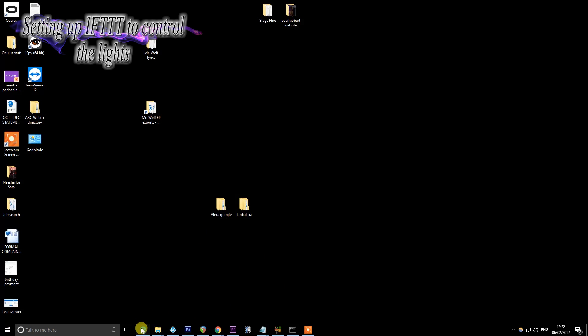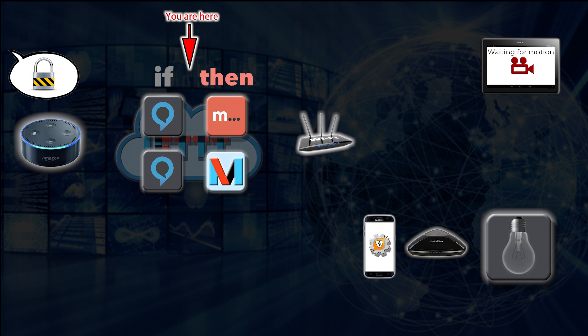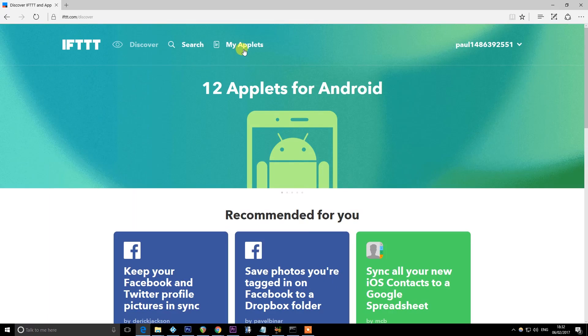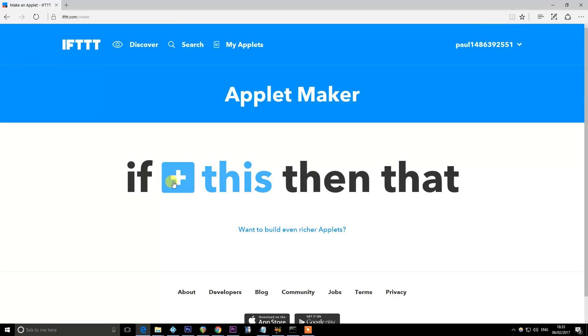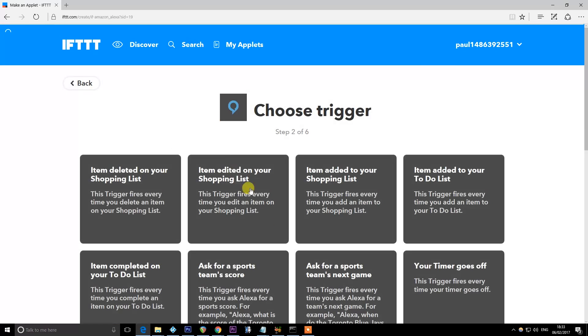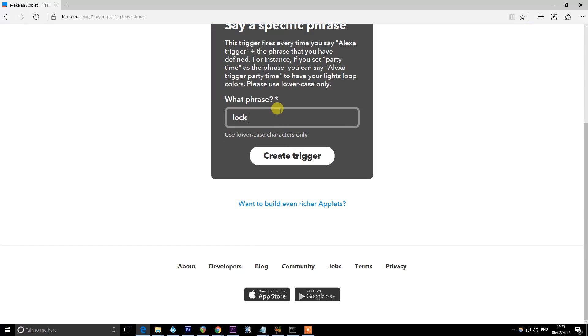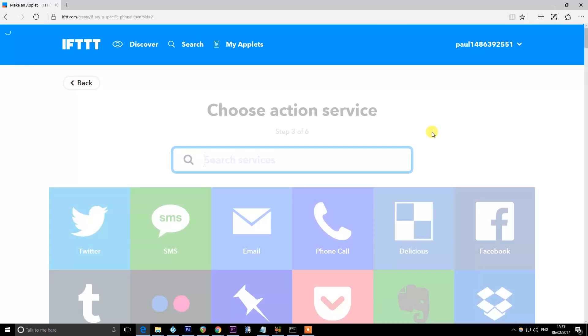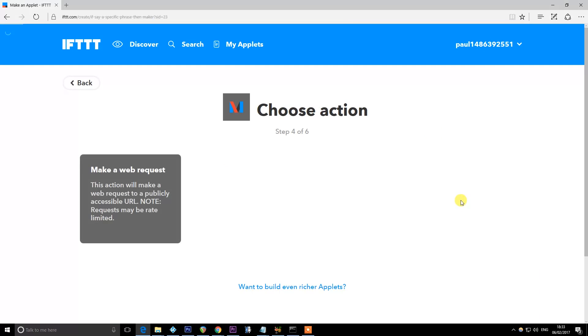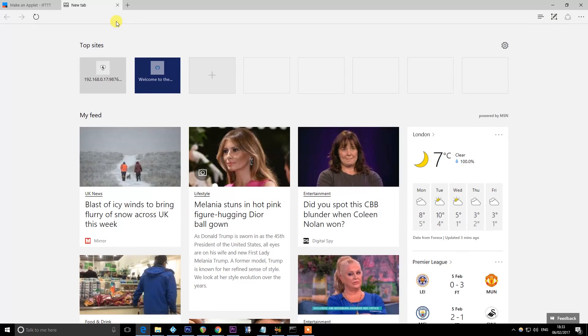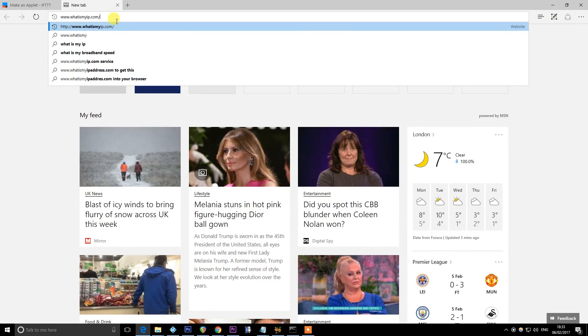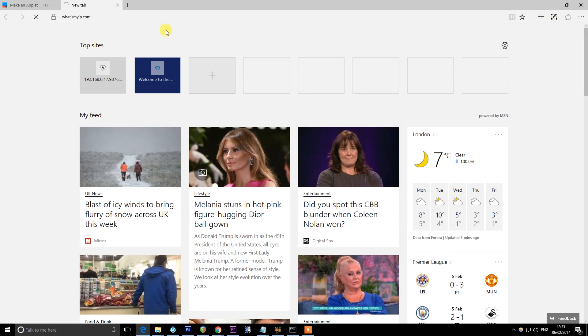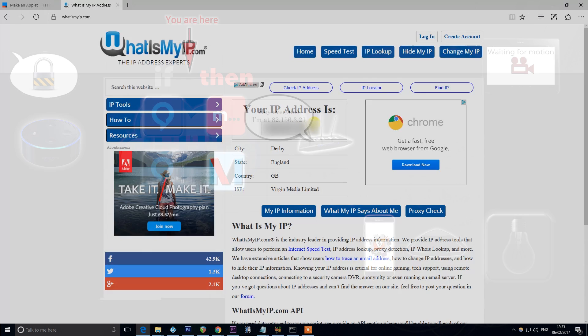Okay so for our final piece of the puzzle we're going to go back to ifttt.com, we're going to sign in using the same details as before and we're going to go to my applets at which point you'll find the one that you created earlier which is Alexa triggers lockdown which switches the camera to motion. We're going to create a new applet which has the same trigger so we're going to go find the Alexa skill and we're going to go to say a specific phrase and call it lockdown like we did before. And this time instead of selecting the Manything recipe we're going to select the Maker recipe. So the Maker recipe is something that's been created by IFTTT to allow you to send HTTP requests. So I'm going to choose the only option we have which is make a web request and this is where it gets a little bit tricky. The URL for me because I have a static IP address will be whatever my ISP has given me. So if I go to whatismyip.com I can find out very easily that that is the address of my router on the internet.